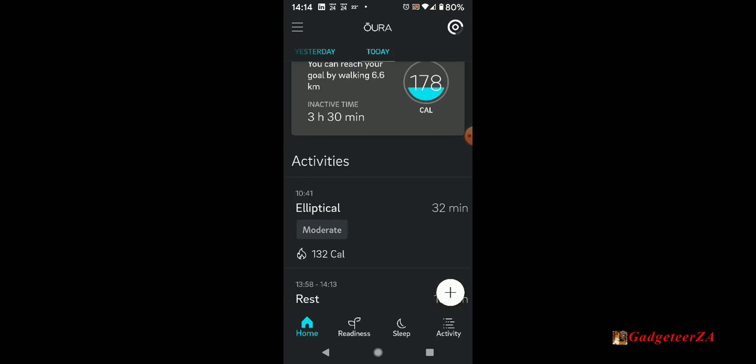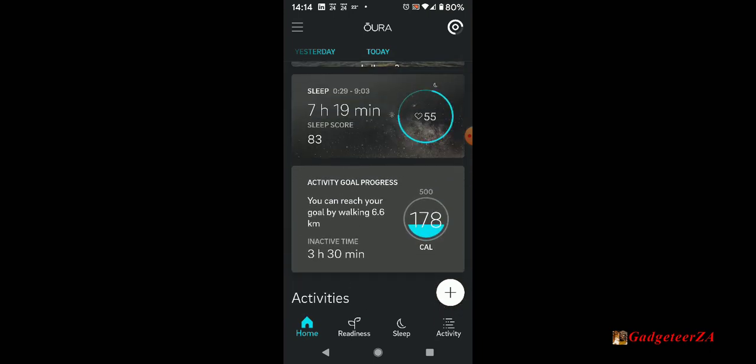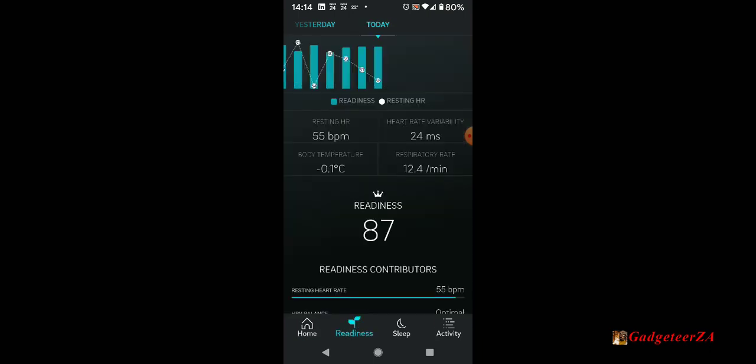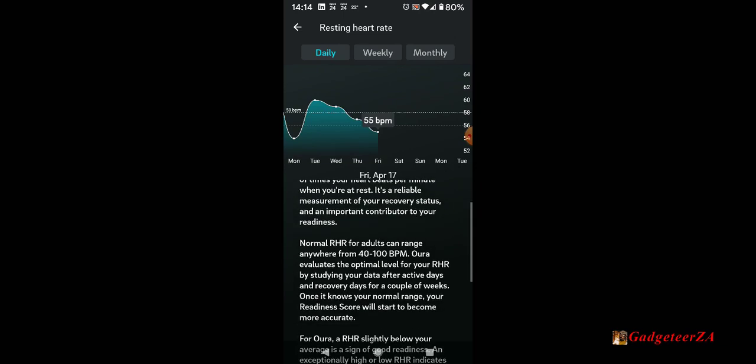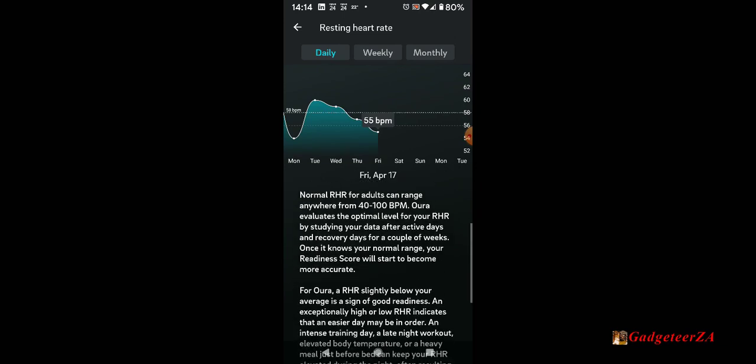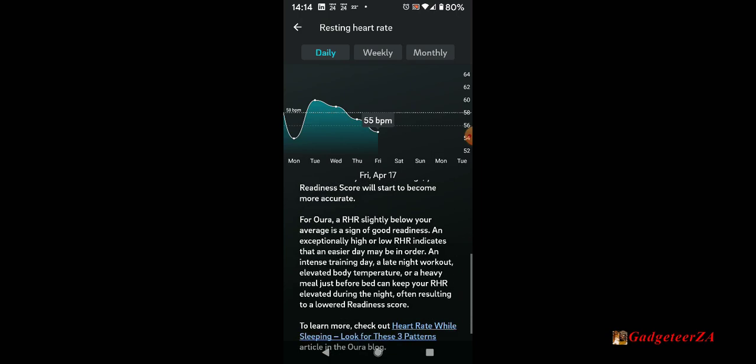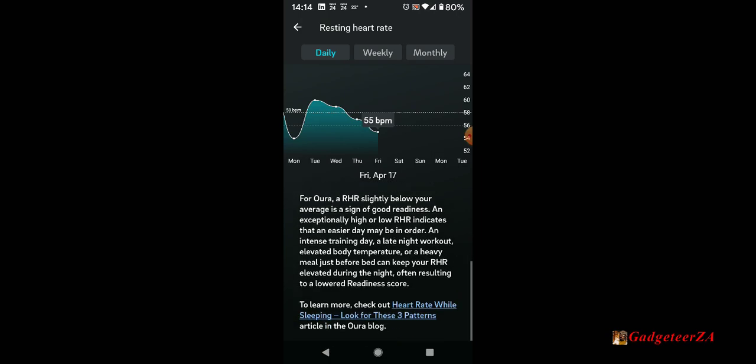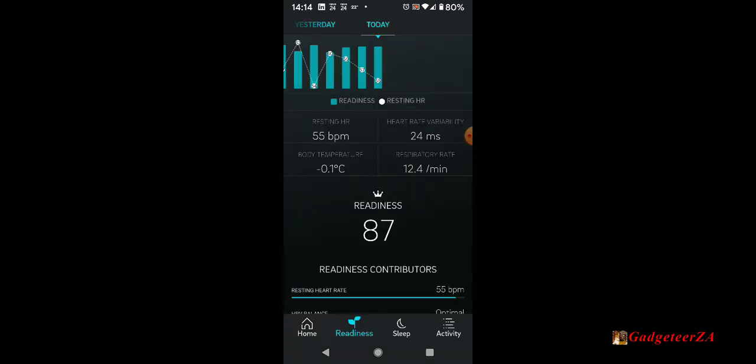That's the activity summary. Let's go on to the readiness tab. Readiness is showing my score for the last few days. You've got a couple of key indicators: the resting heart rate which is taken at night. There's my trend for the last couple of days. It also tells you more about the resting heart rate, why it's important, and what the ring does to measure it.